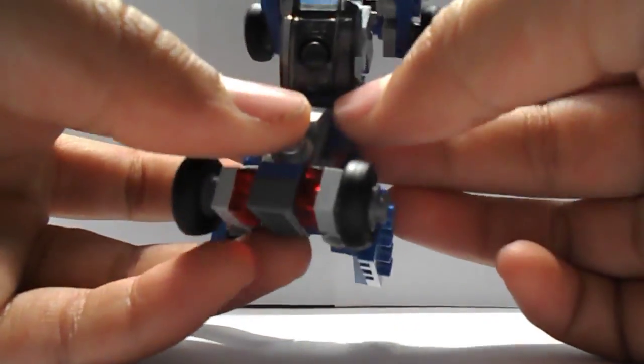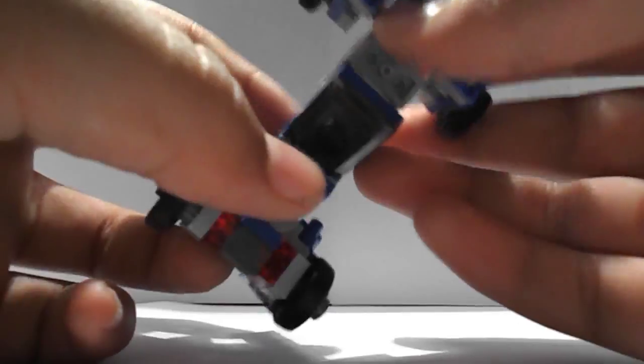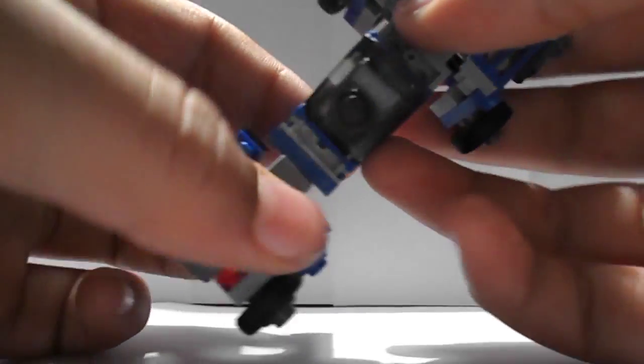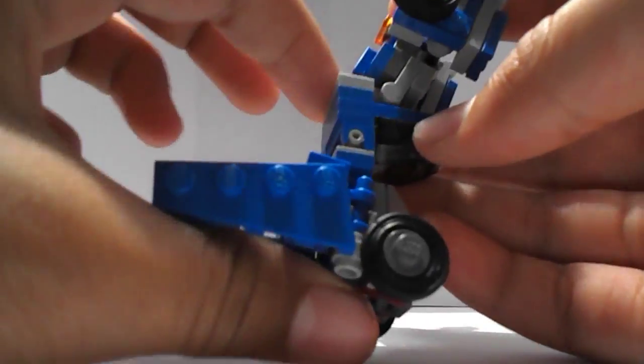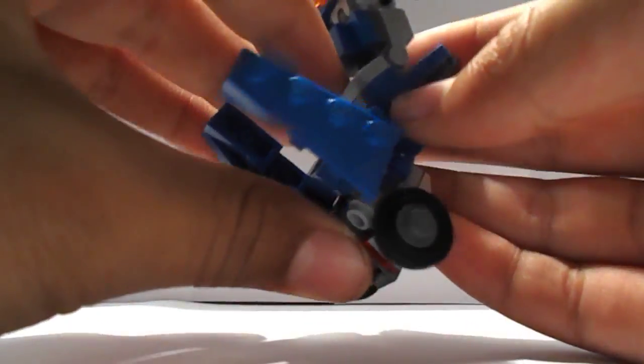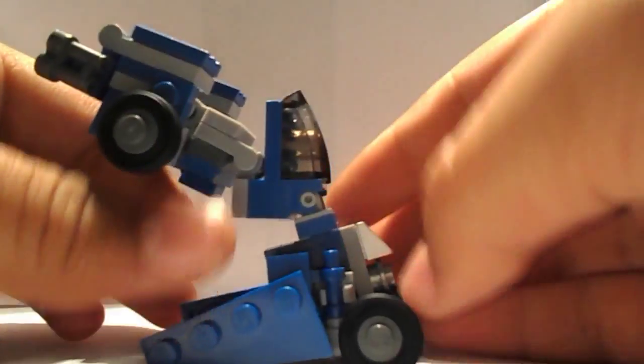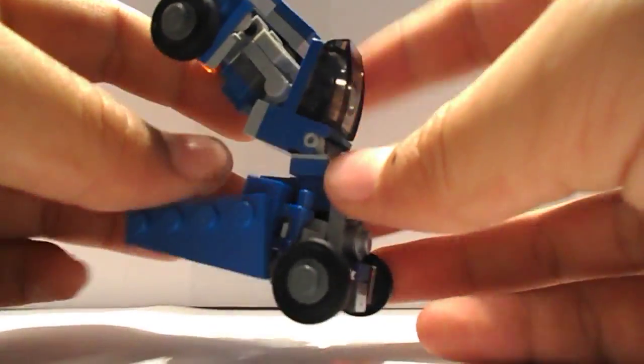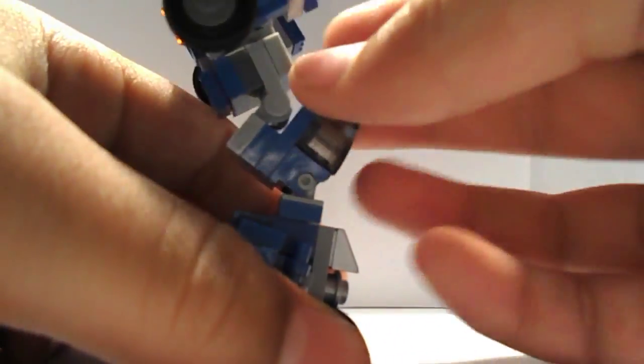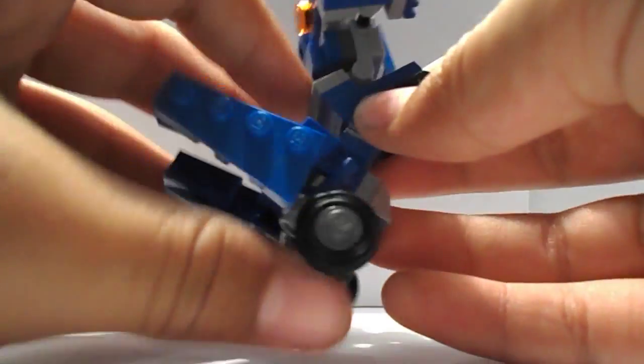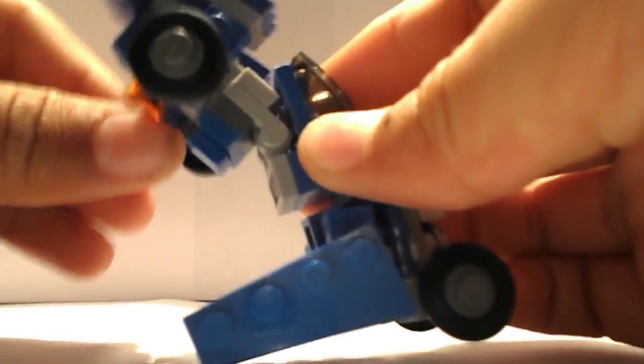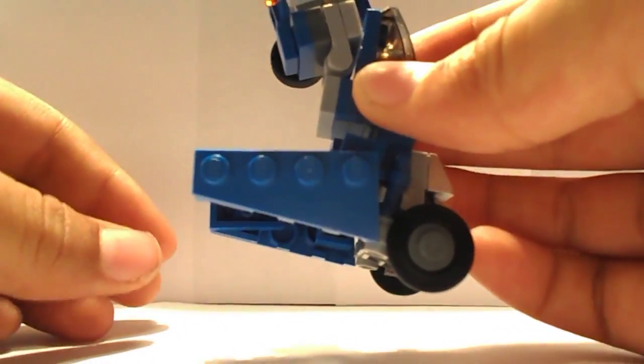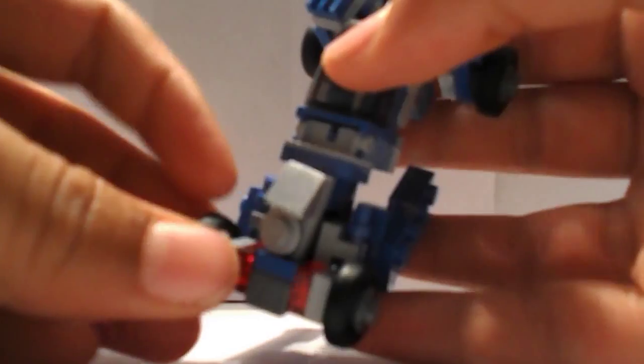Then we're going to straighten out everything up here, so you're going to hinge this bit down. If you can see that, I'll do it again. Hinge it down, and then you can hinge this bit up. So now you're going to rotate the waist around on a jumper plate, like so.